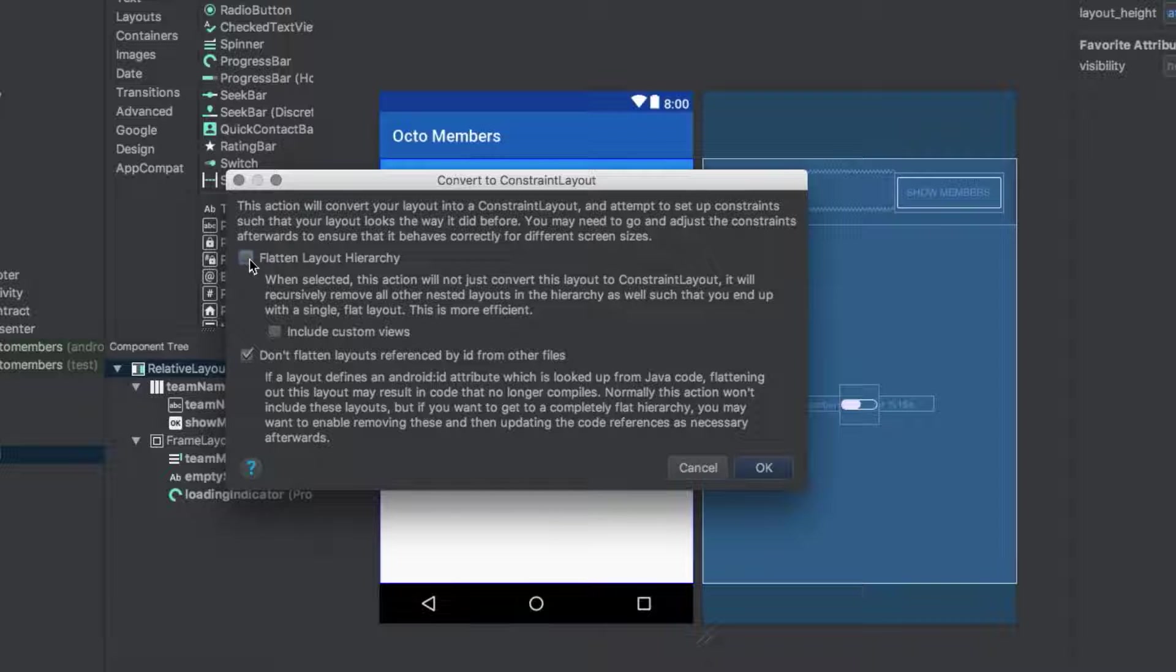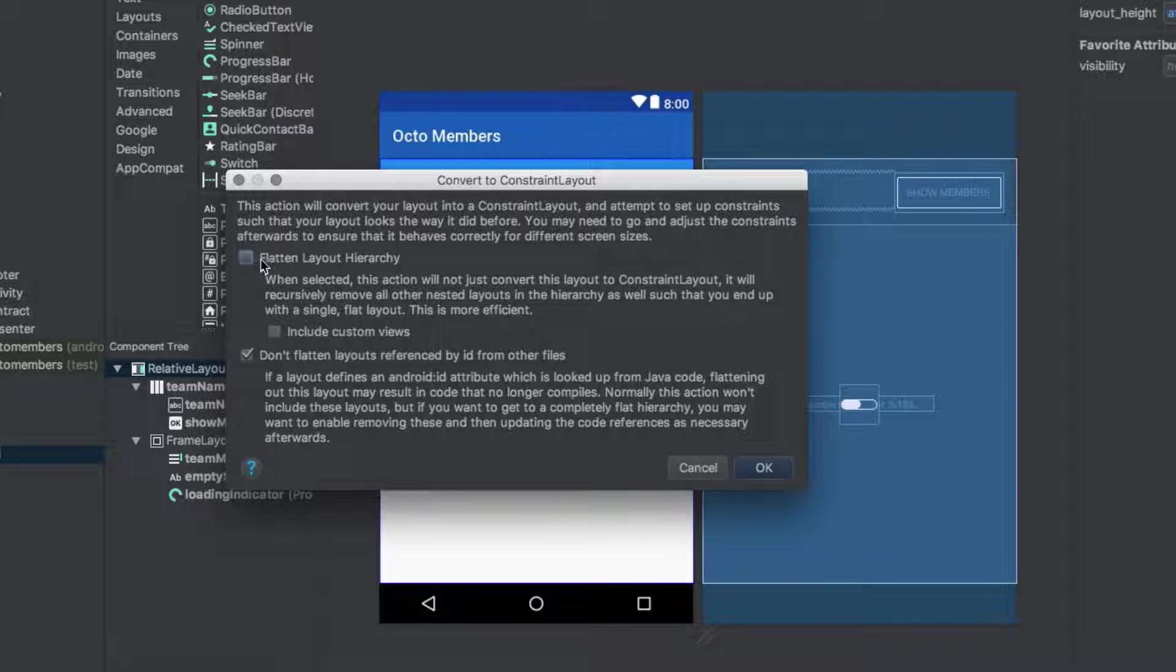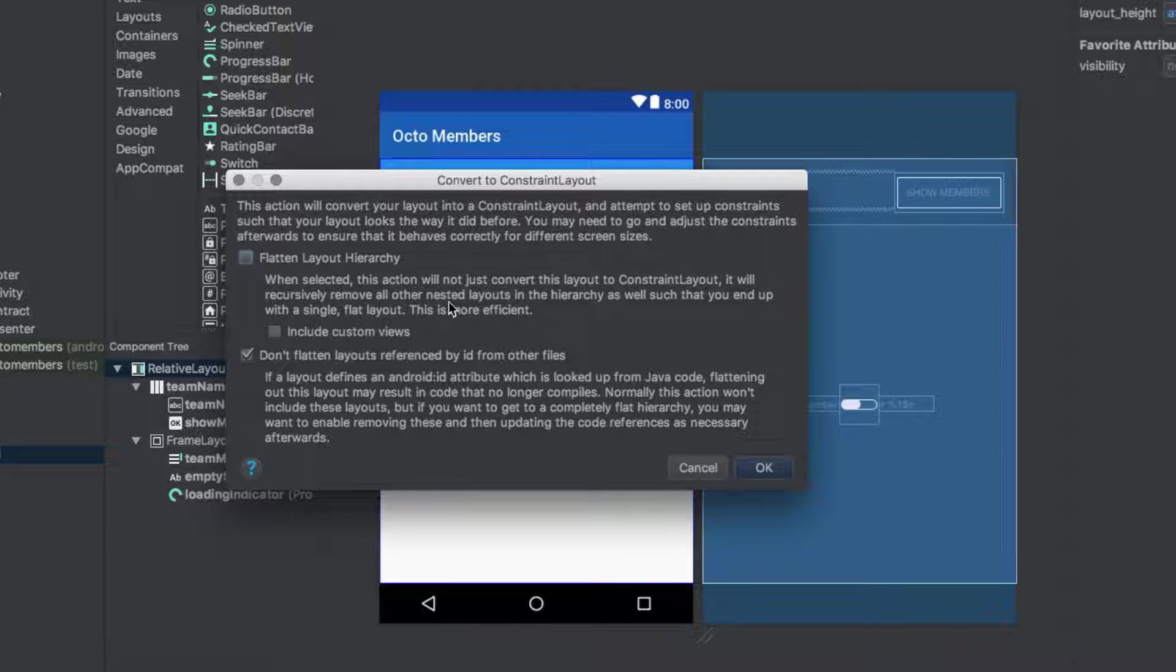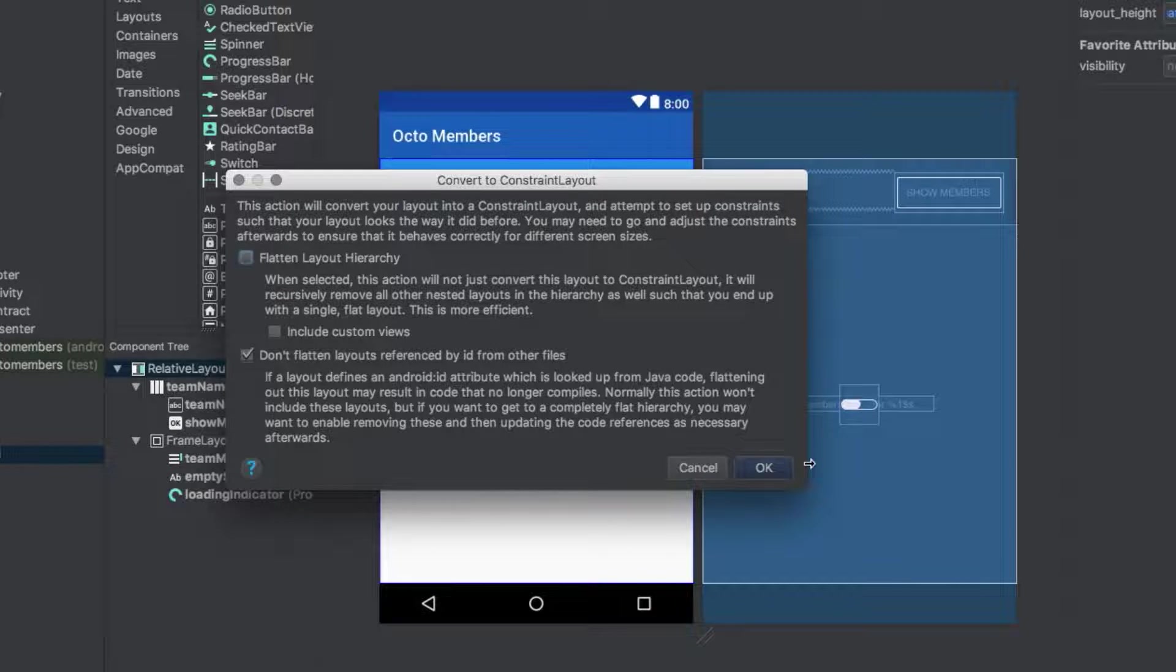The other option, Don't flatten layouts referenced by ID from other files, does not affect us here, so we'll leave it checked. Go ahead and tap OK to perform the conversion.